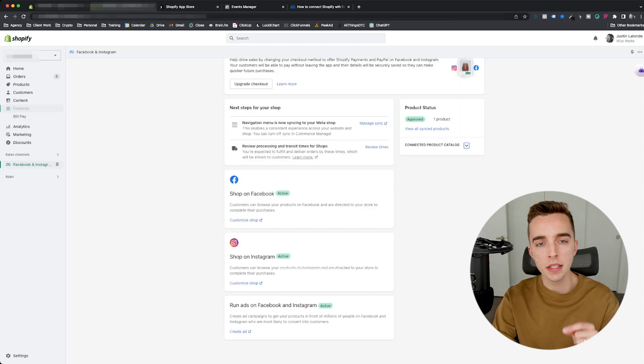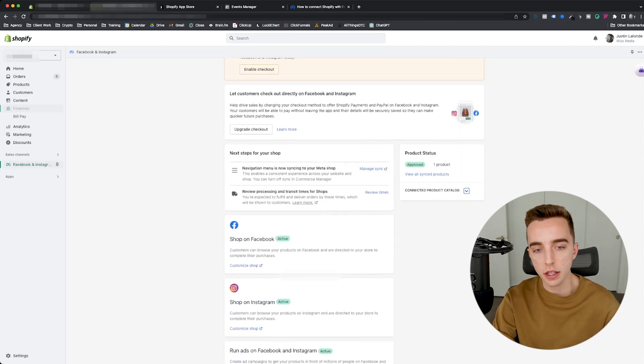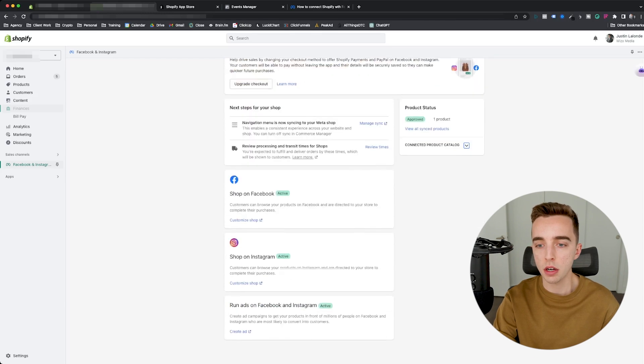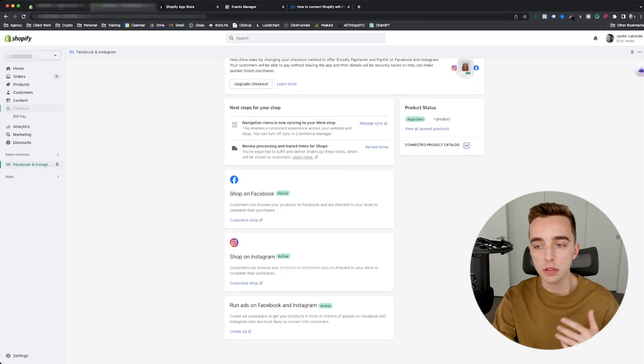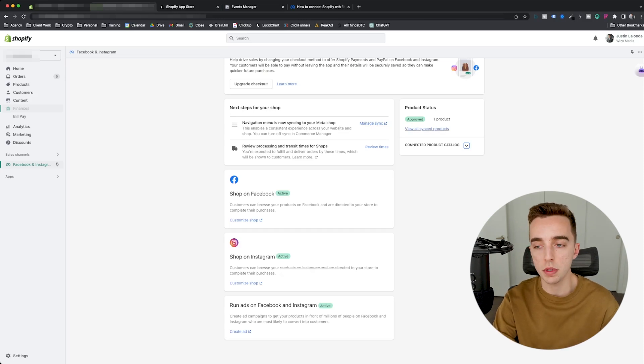Now, a couple of things to double check before we head back to Facebook. First, if you click on the sales channel, you go to overview, make sure that on the right product status is approved. Make sure that most of your products, if not all, are going to be approved to be running on Facebook.